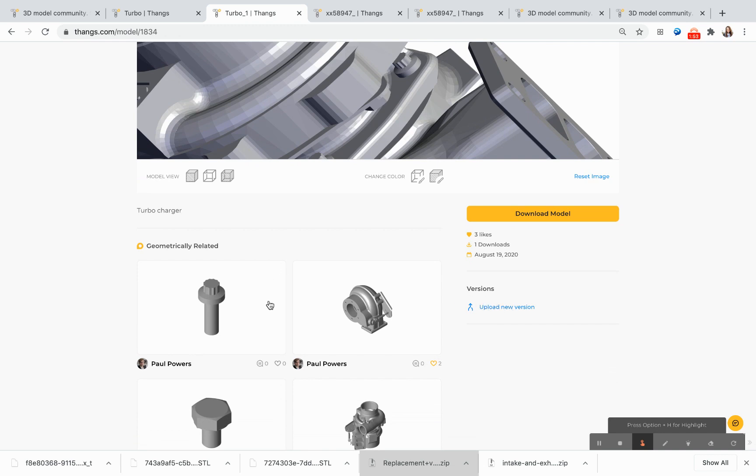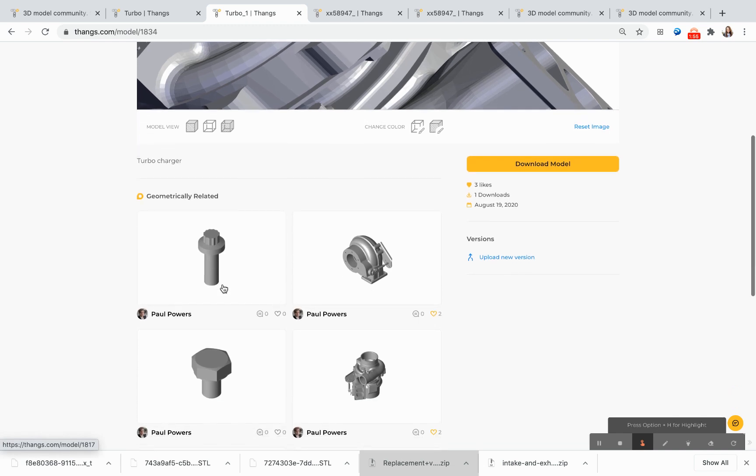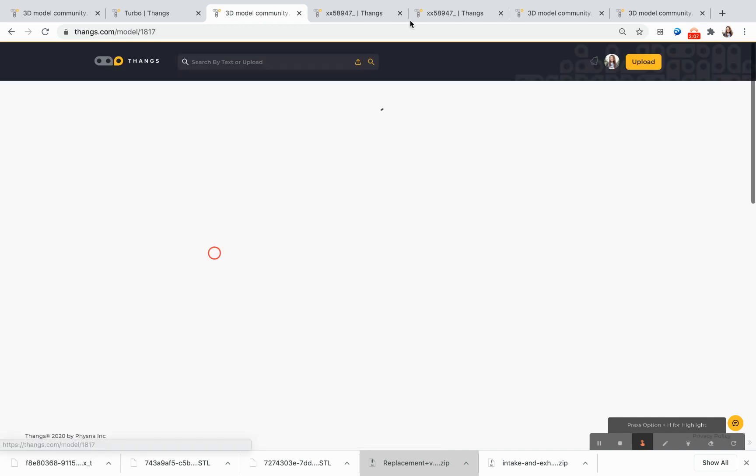I'm also able to see on the model view page that there are geometrically related models down here. Some of these are assemblies similar to mine, and then others are components. I'm going to take a closer look at this particular component.